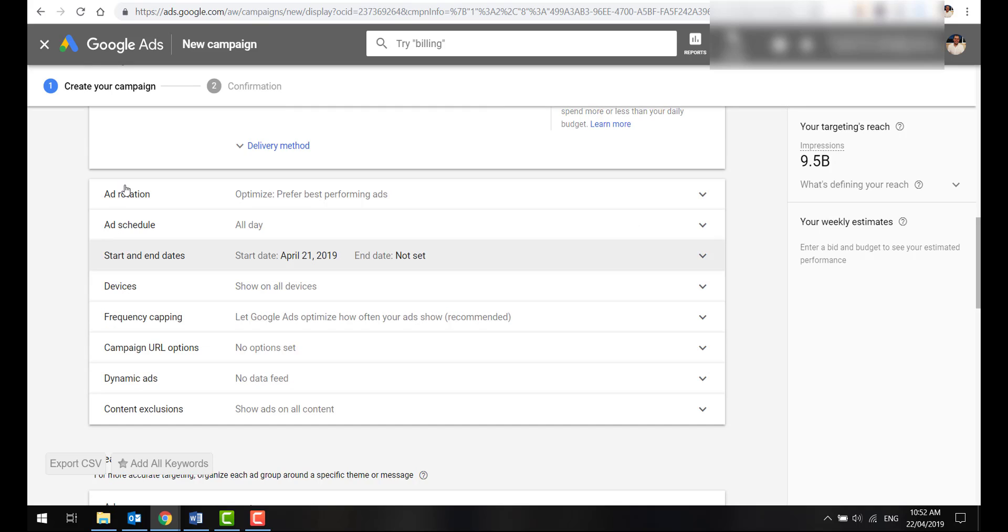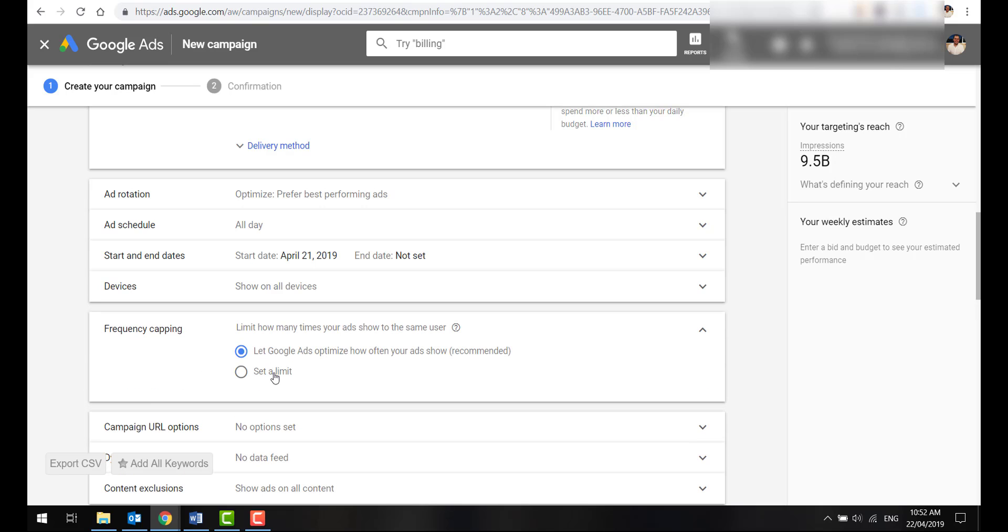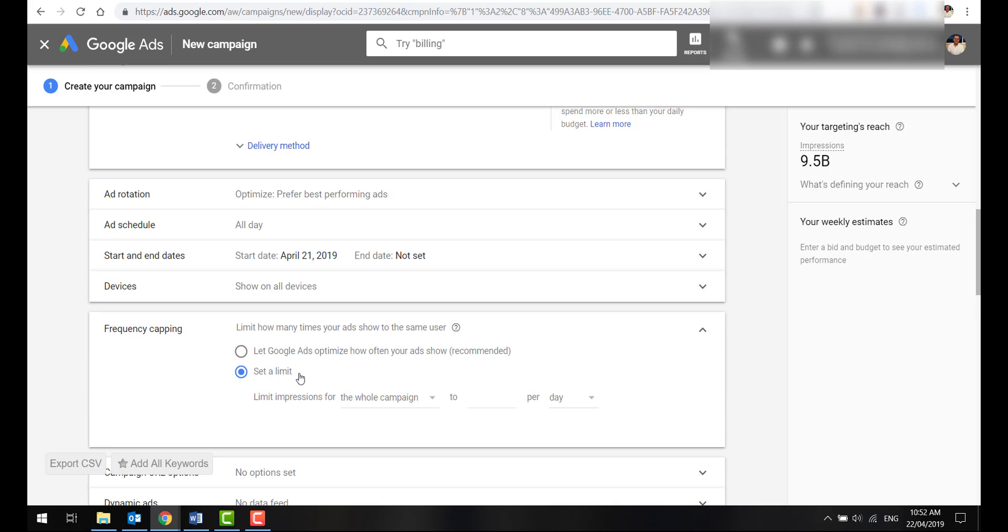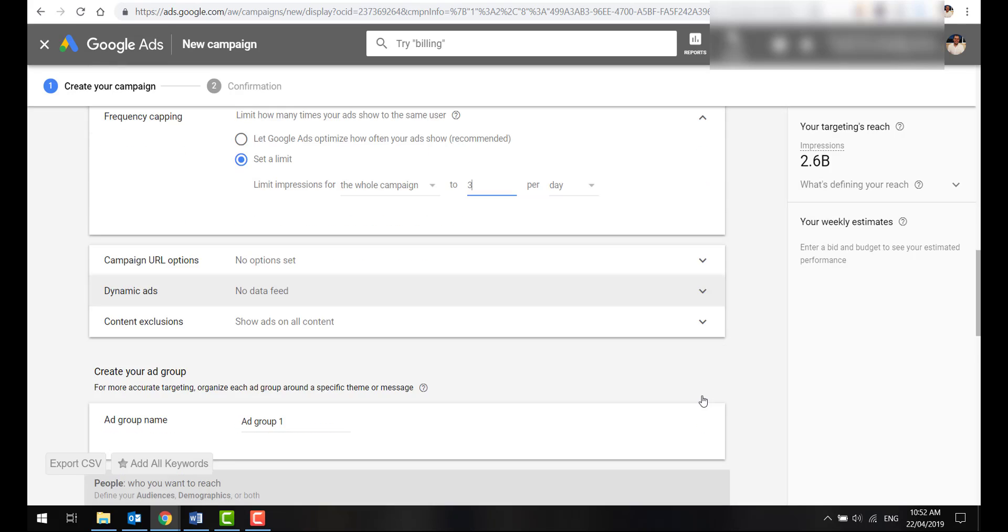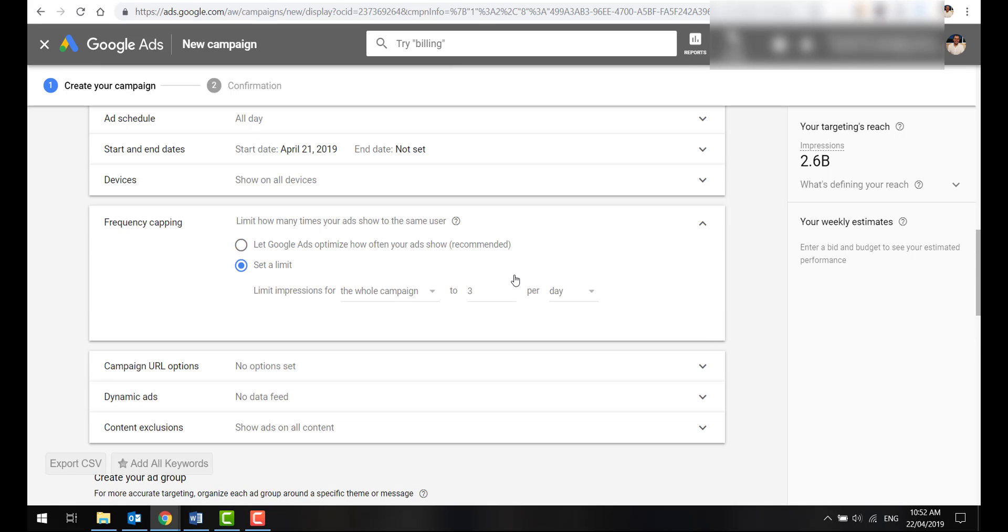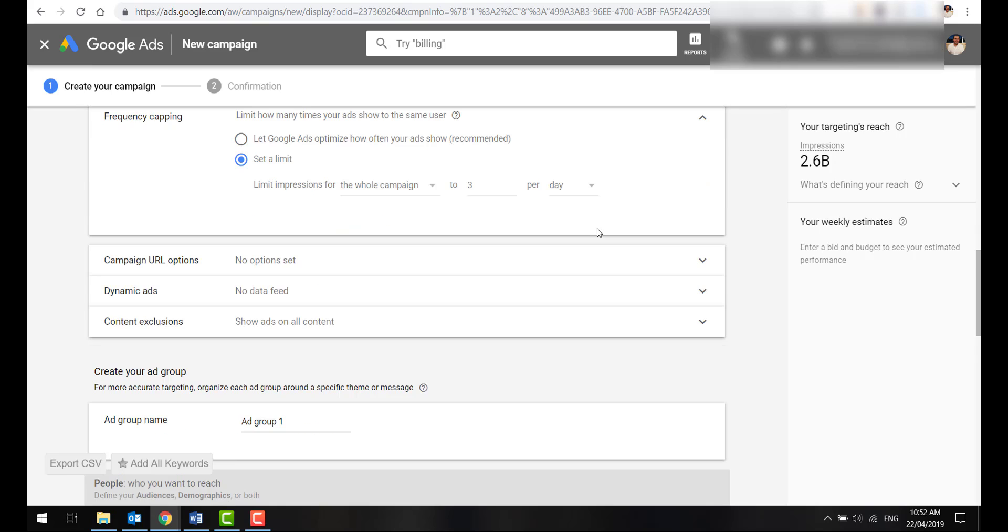After budget, I like to go into this next section here and cap the frequency. So I like to set a limit of no more than three impressions per day, just so we're not annoying people. We're getting in their face, but we're not showing the same ad to the same people too many times. Other than that, you can totally leave the rest of this. You can get into that detail later, but there's no reason to, especially if you don't have much traffic yet.